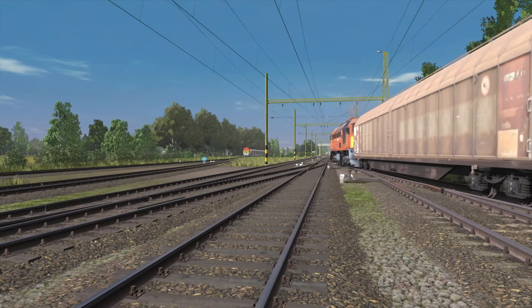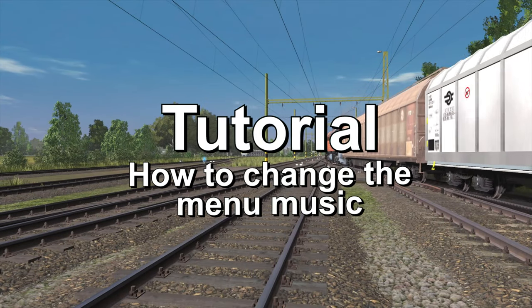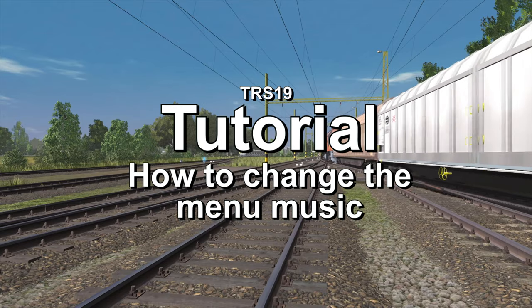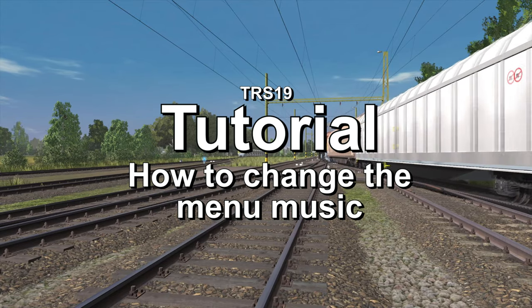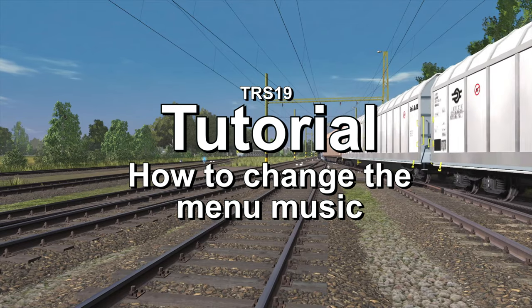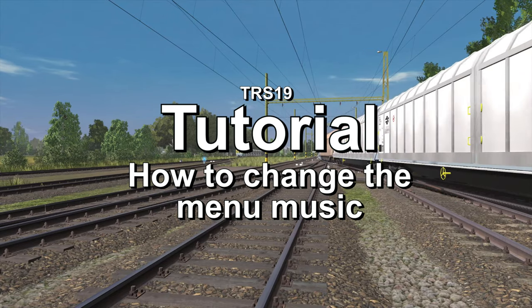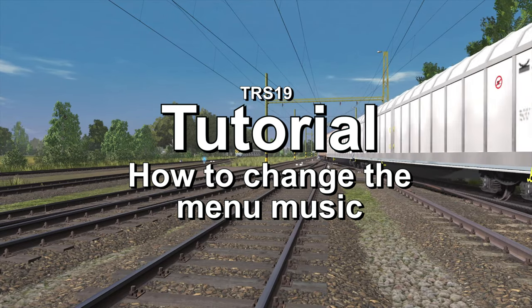Welcome to our Trainz tutorial on how to change the menu music. After this tutorial, we will be able to change the menu music to anything you want to.